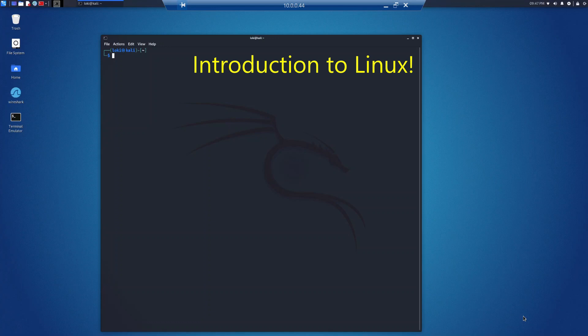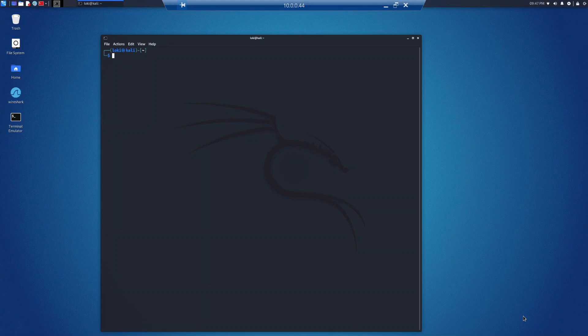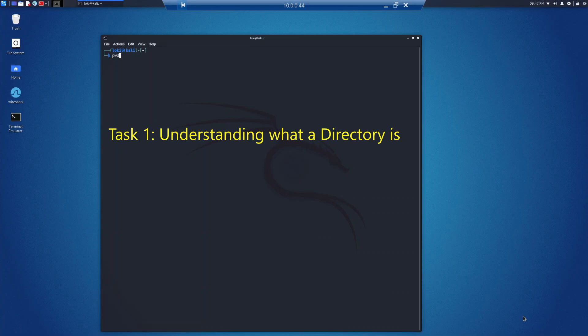In this lab we're going to be covering the basics of the Linux terminal, directories, applications and other tools, Linux user accounts, and group and permissions. We're going to start with the most basic level which is reconnaissance, beginning with task 1: understanding what a directory is.